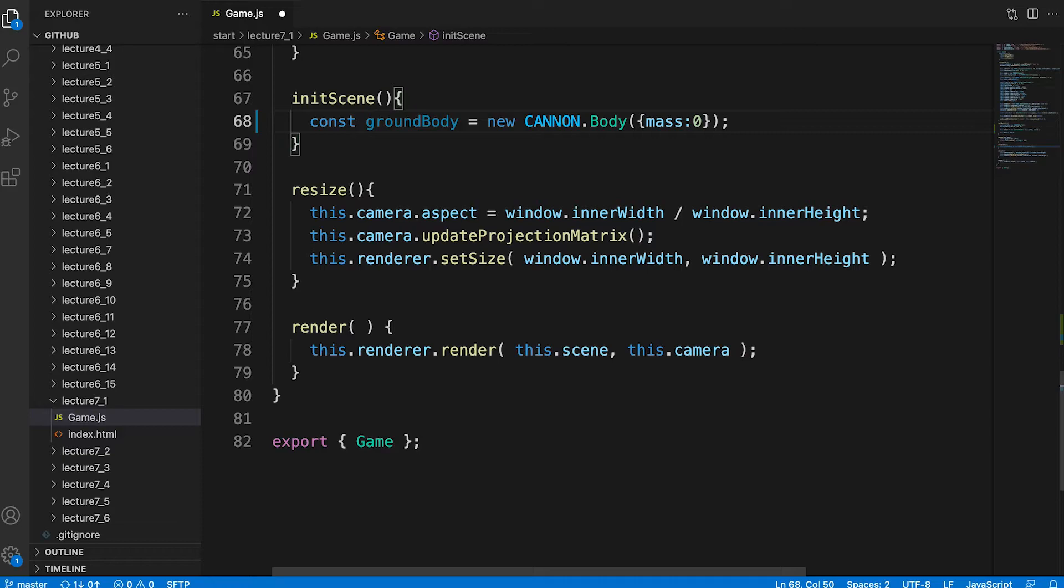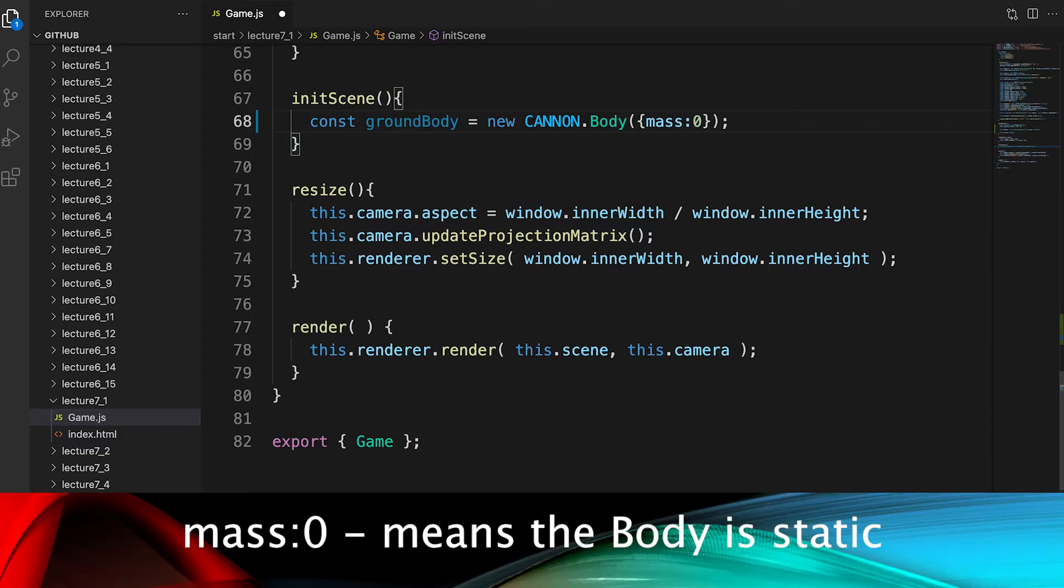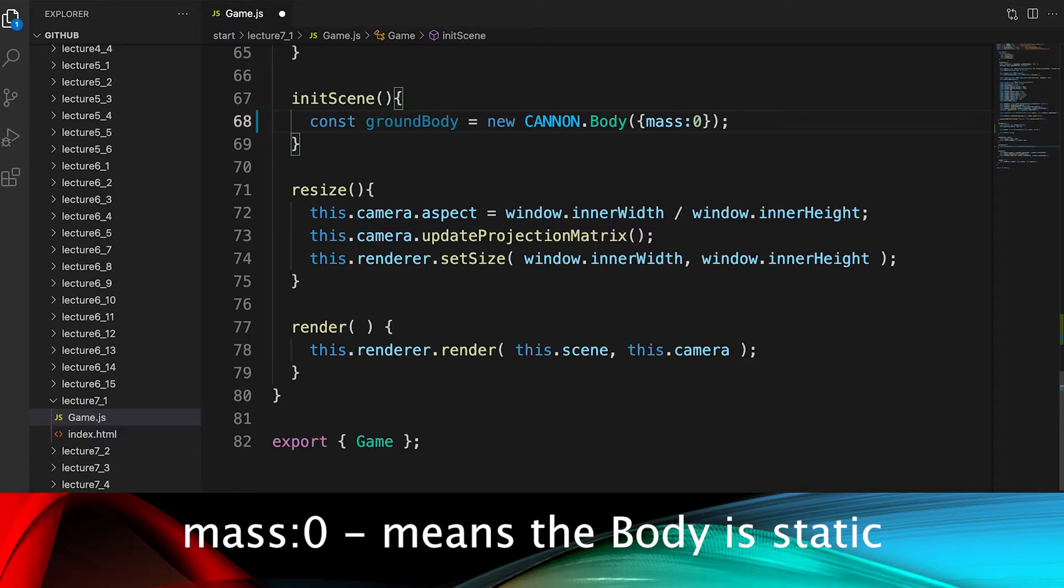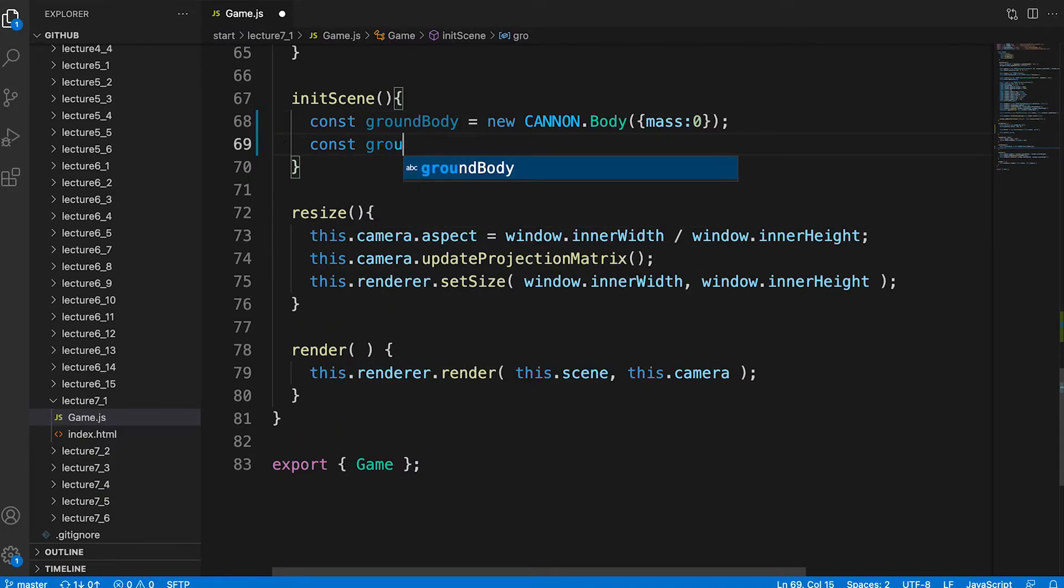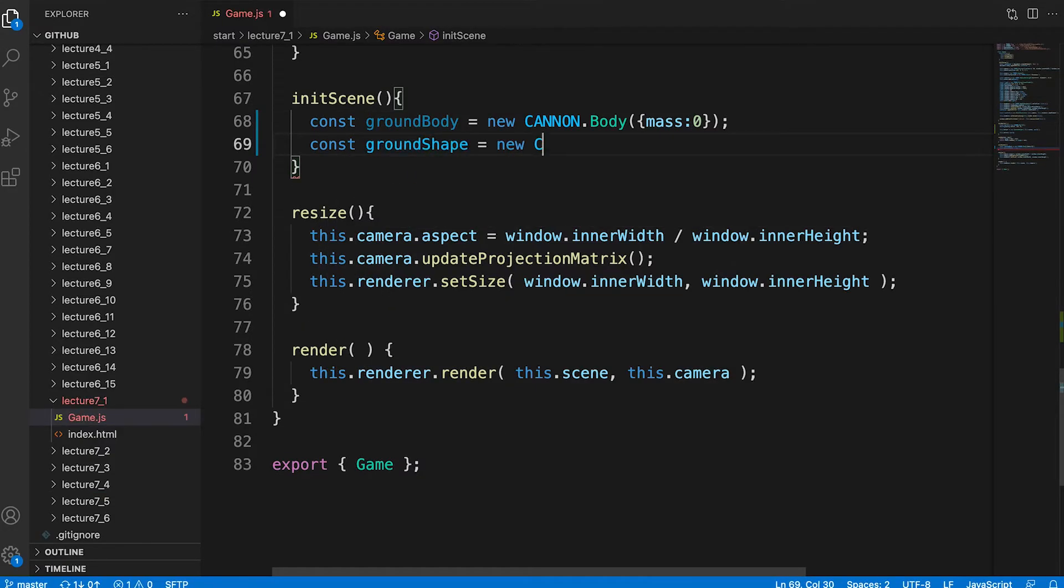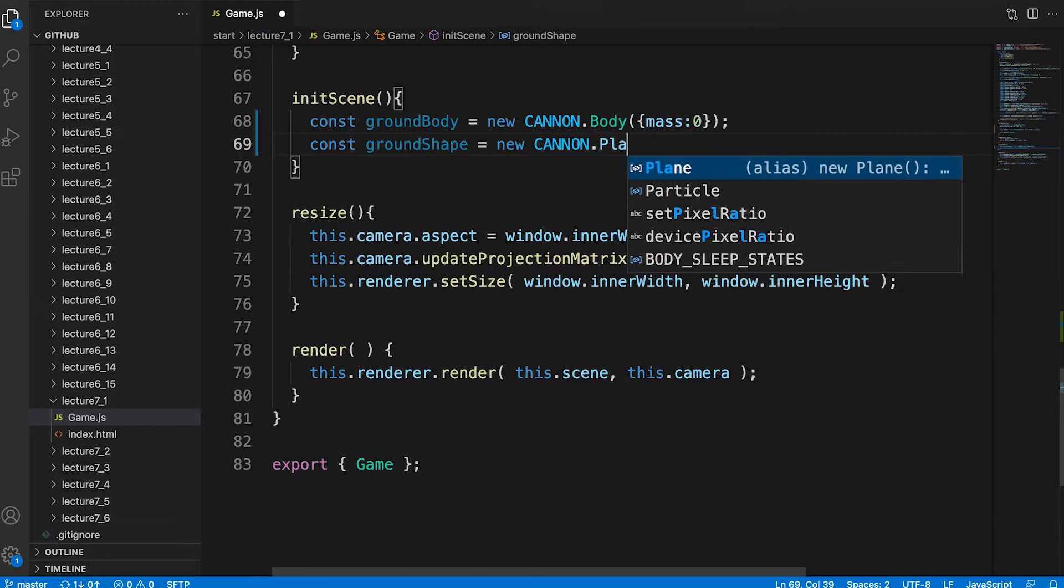This has a special meaning. It means the body is static. It won't move when hit by other objects but it will act to constrain the motion of other bodies.